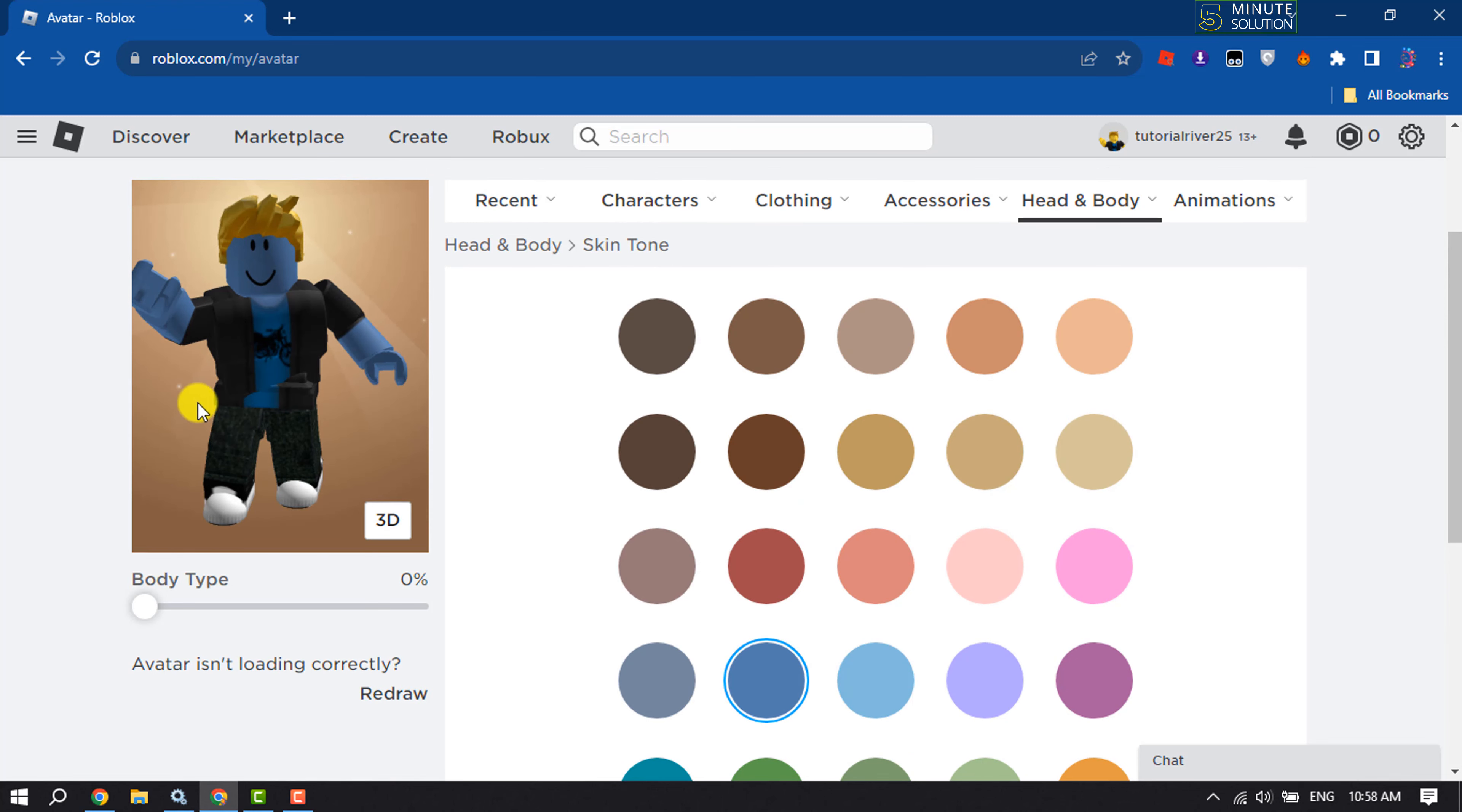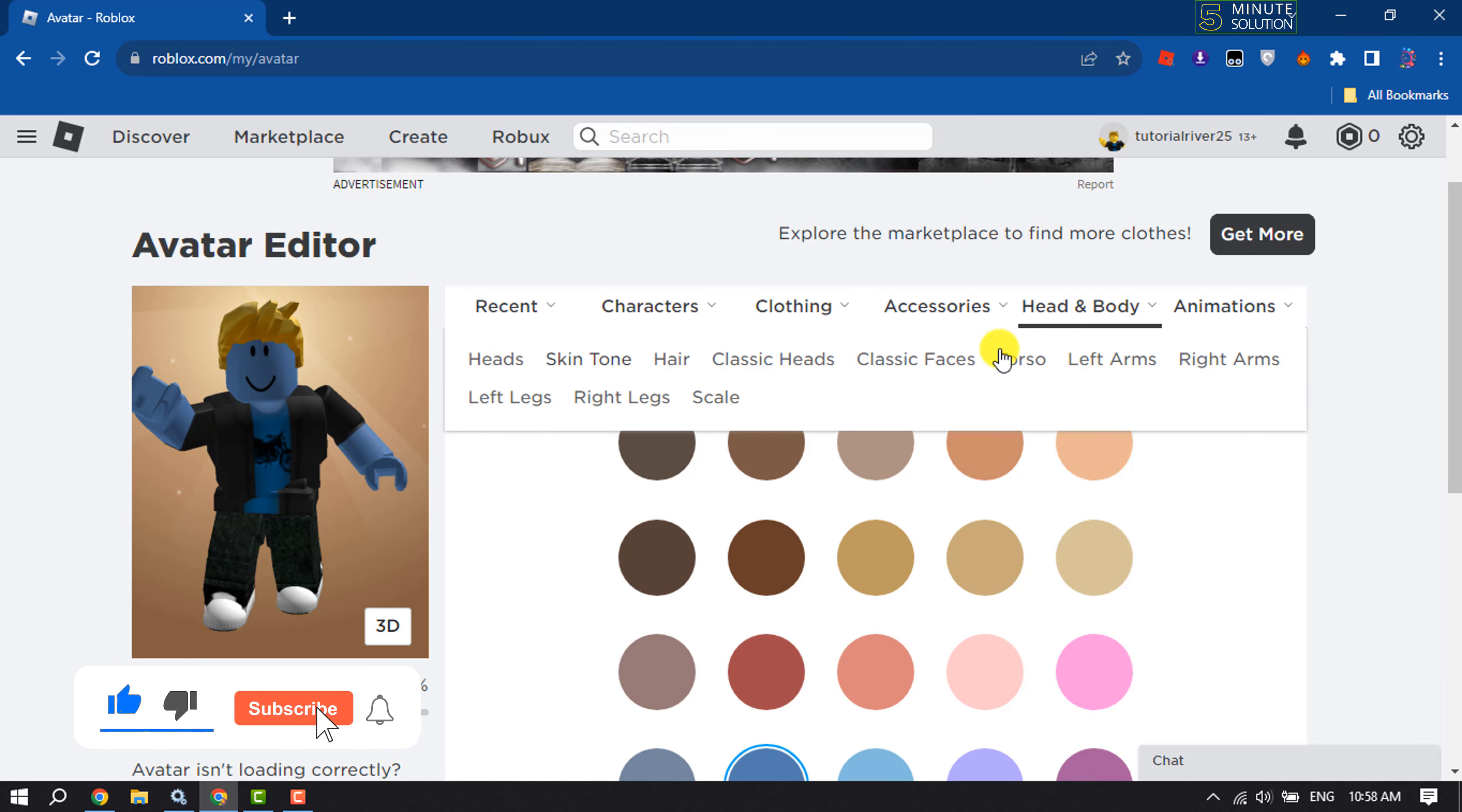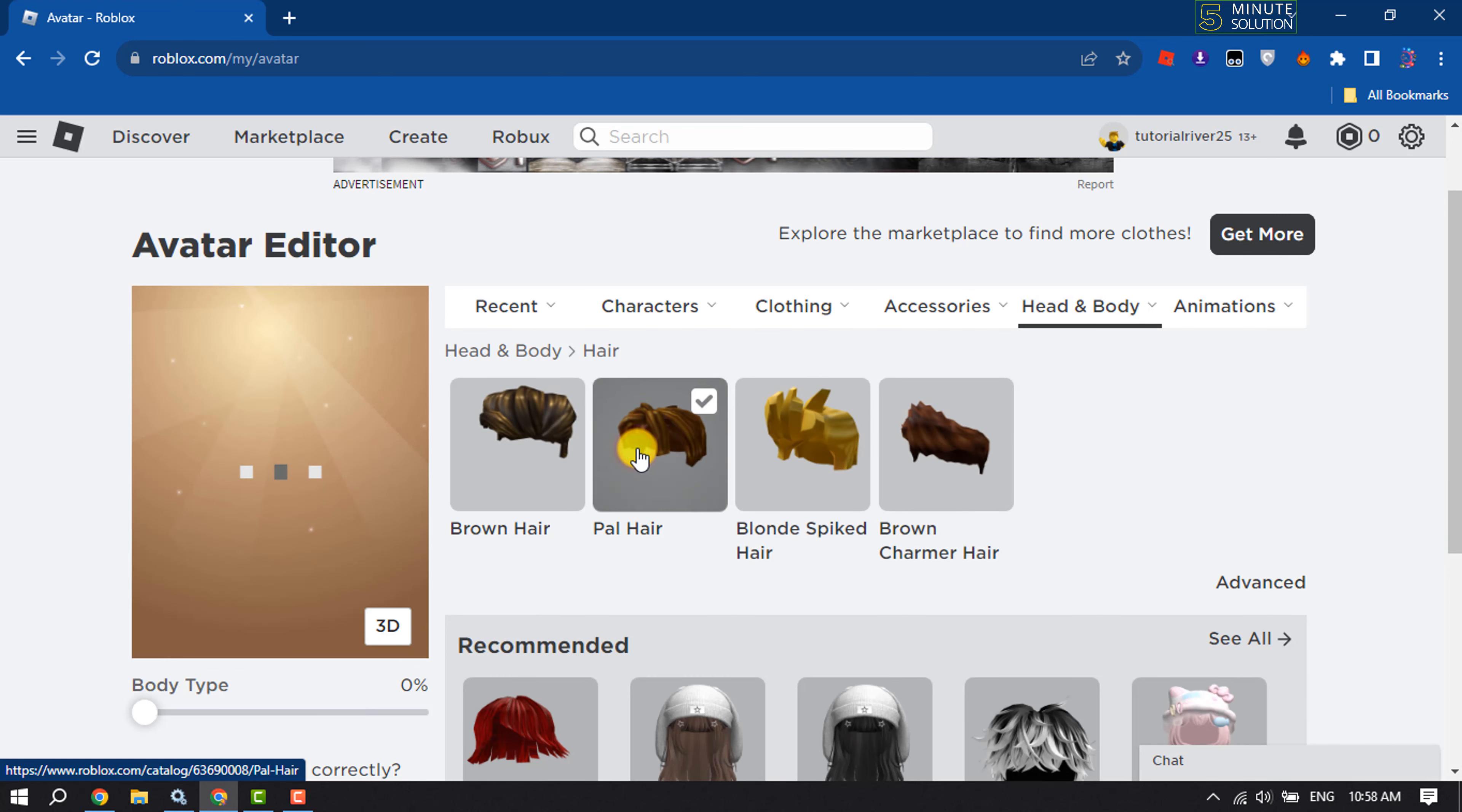As you can see, my avatar skin color has been changed. To change hair color, again hover over Head & Body and click on Hair. Here you can select any hairstyle.